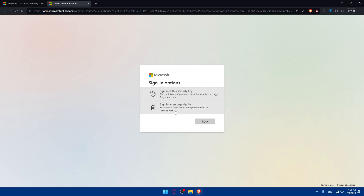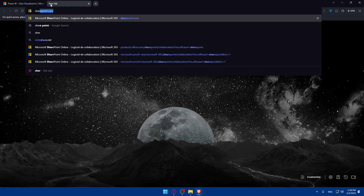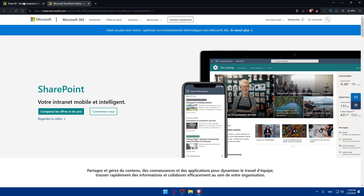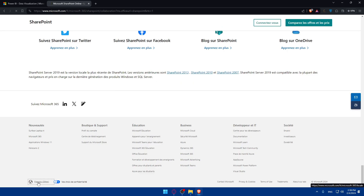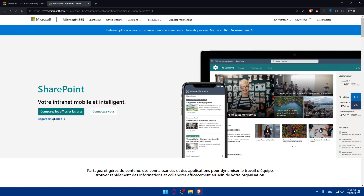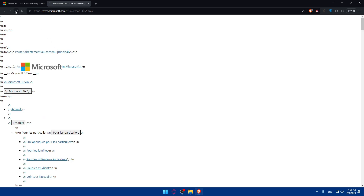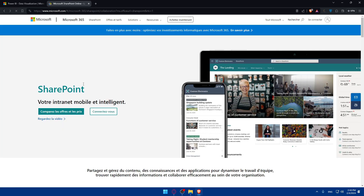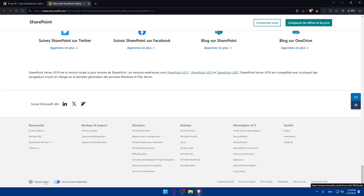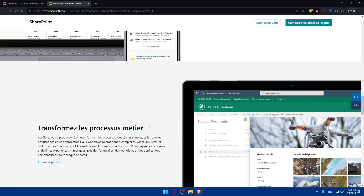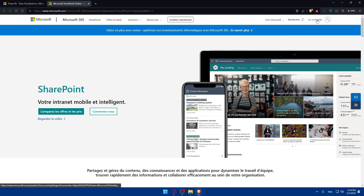Note that a personal email will not work — you'll need your organization email. You can sign in with an organization account or with security if you have one. For SharePoint, go to sharepoint.microsoft.com. If you need to change the language, scroll down. Click 'Sign In' to log in to your existing account.